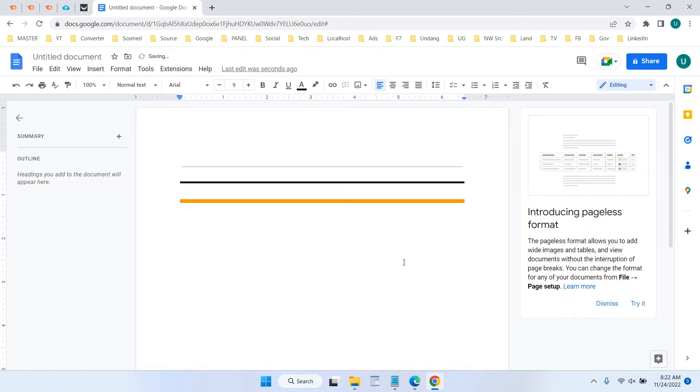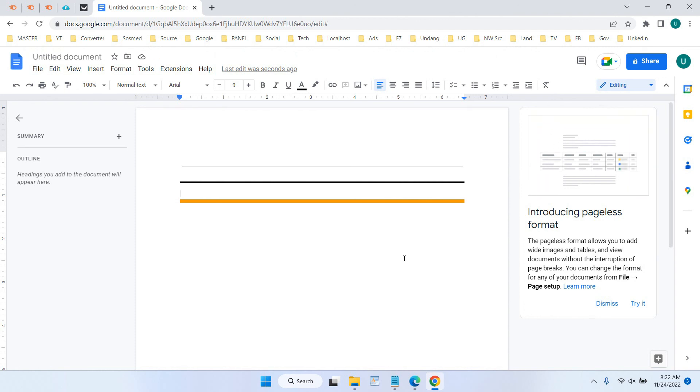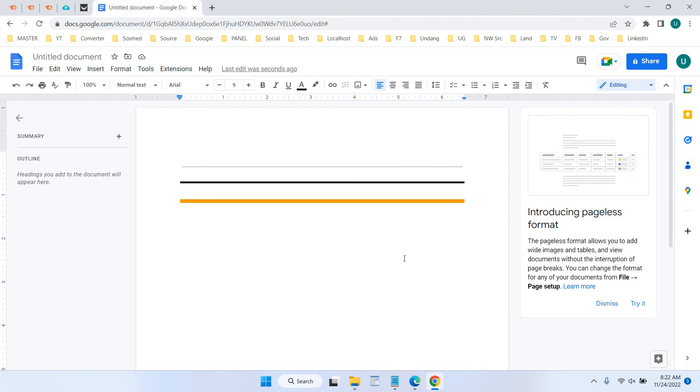Okay, that's all. Tutorial on how to make horizontal line thicker in Google Docs. Hope this video is helpful for you.